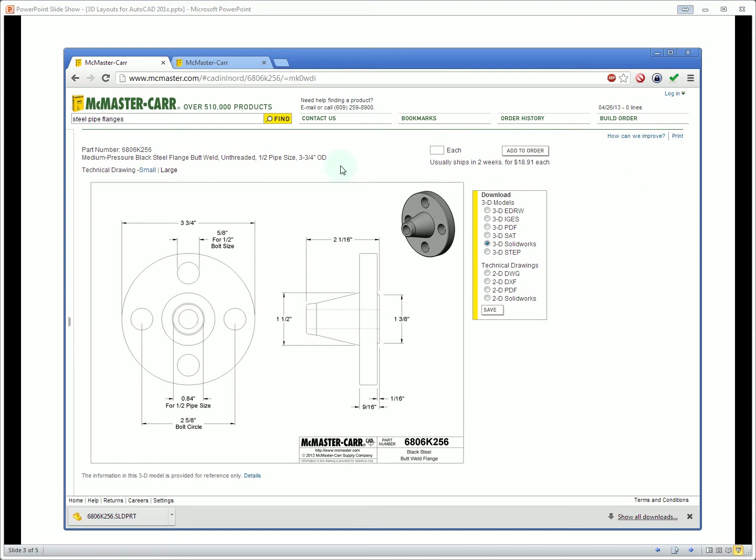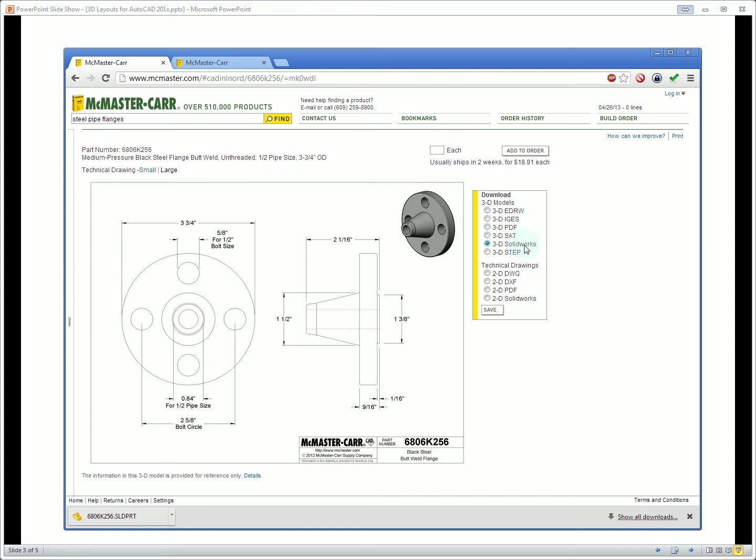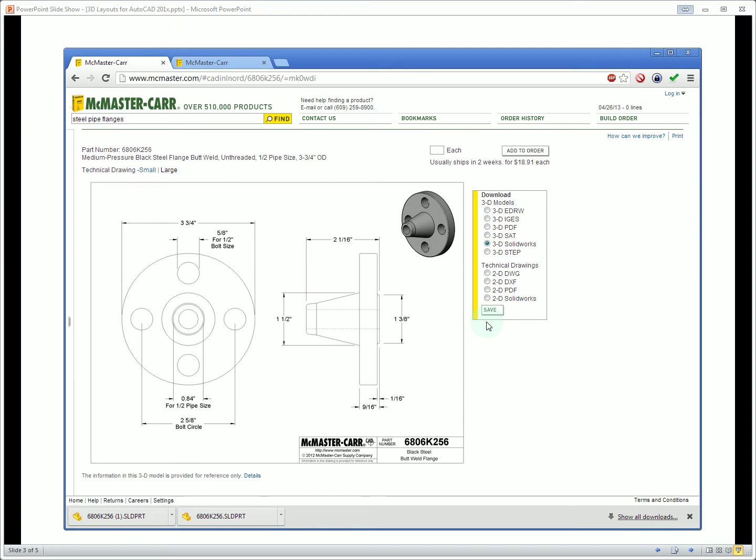So in this case we have a steel flange for butt welding onto a pipe. You can see they provide us this basic drawing and also a list of possible download links including formats like SolidWorks and STEP as well as the 2D formats. So what we're going to do today is just download the 3D version and then open that in AutoCAD to create views like this ourselves.